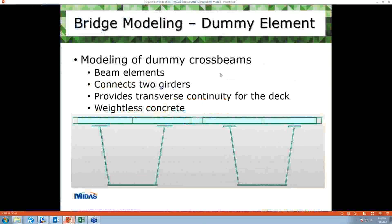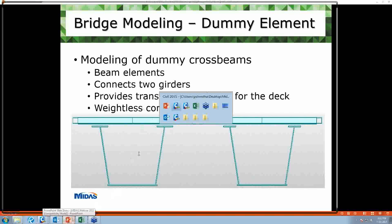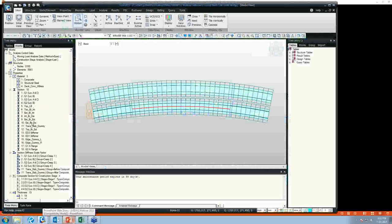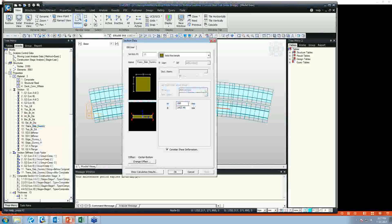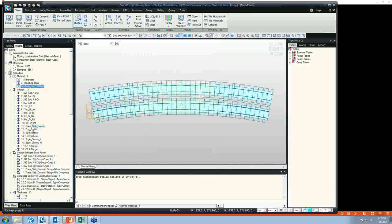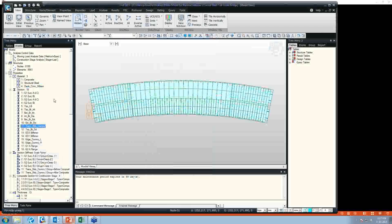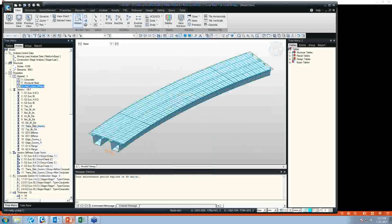To maintain transverse continuity of the deck, we need to model a dummy cross beam element. Dummy cross beam elements are modeled as beam elements and connect two girders, providing transverse continuity for the deck. The material used in this section is weightless concrete. The section property is similar to that of the deck, and material-wise, it is our weightless concrete material.